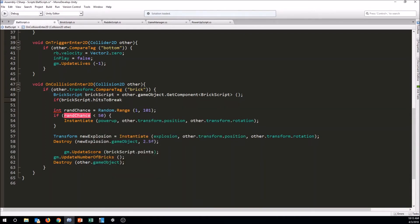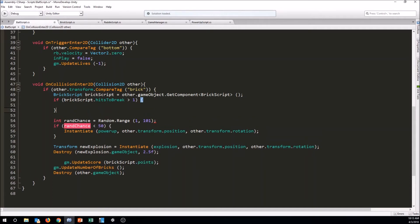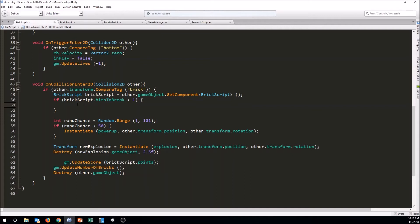So let's say if brickScript.hitsToBreak is greater than one, because if there's one left, then we just hit it, and it's going to be broken, okay? So if it's greater than one, then we want to do something here, which basically is to tell the brick that it's been hit, and that it should take one of its hits to break away, and it should swap to its new sprite. So we're going to actually call a function on this brick here, telling it to do that.